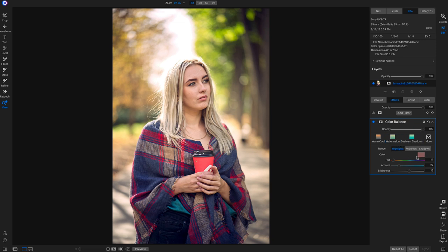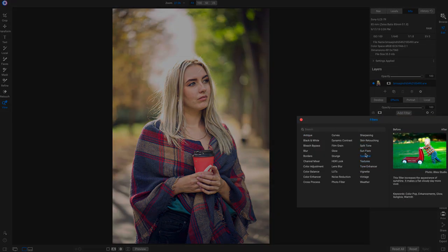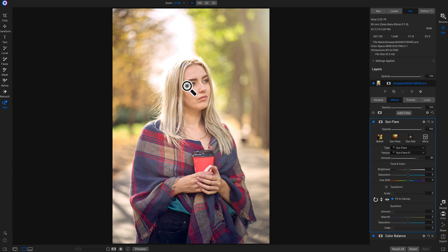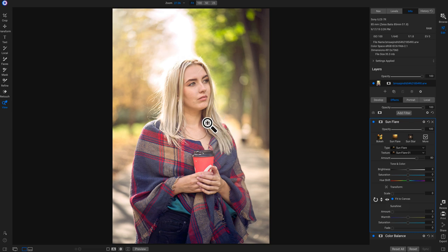Now we'll add the sunflower filter. It adds sun flares to your photos and is great for portraits outside where the sun is hitting your subject. For this portrait, I want to bring the sunflare to the left side since the sun is coming from the left. If you're adding a sunflower, make sure the direction matches where the sun is hitting. I'll head into transform and flip it horizontally so it looks more natural coming from the left side.